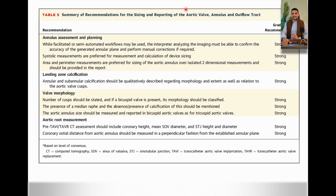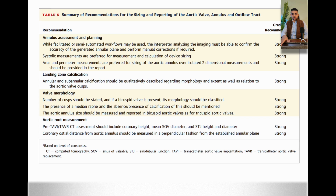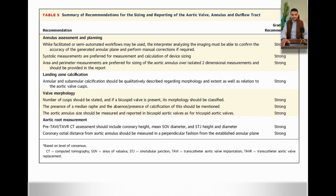As a summary, these are the summary of recommendations. If you can pause the video and take a screenshot of this in order to refer to it — we discussed all the points here. This was done by the European Society of Cardiology.